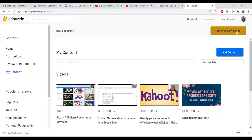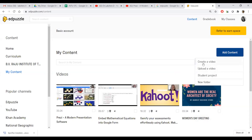Click 'add content.' Pay attention here: 'create a video,' 'upload a video,' 'student project,' 'new folder.' 'Create a video' is to create content from an existing YouTube video. 'Upload a video' is for uploading a video you have recorded using Zoom, Bloom, Flashback Recorder, or any kind of software.